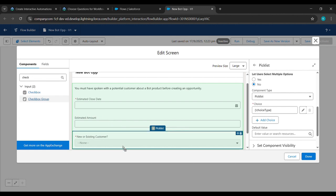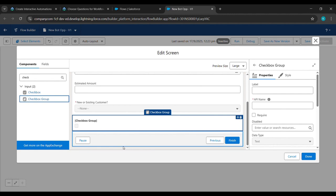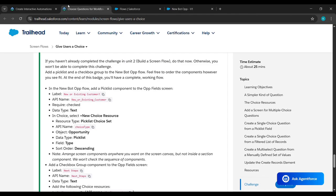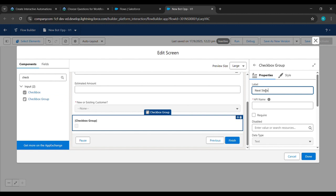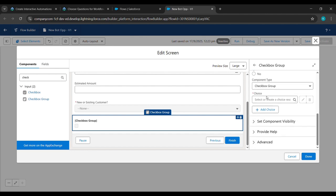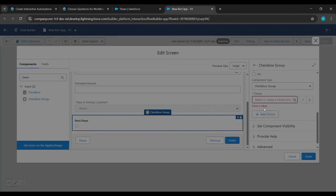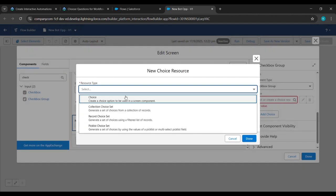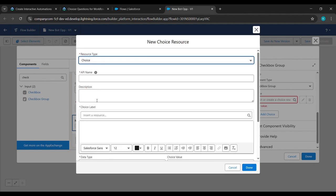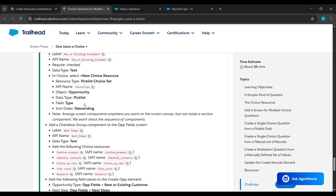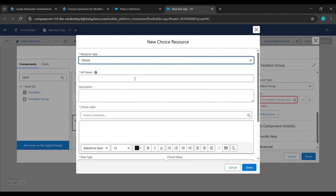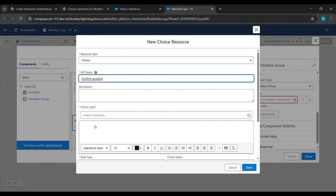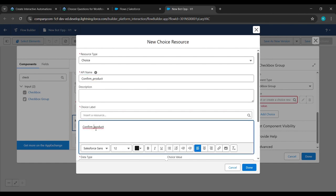Go back to the challenge reference, copy 'Next Step' and paste it under the Label field. Scroll down to Choice, click New Choice Resource, then select Choice. Copy 'Confirm Product' from the challenge reference, paste it under API Name, paste it under Choice Label as well, replace any underscore with a space, and click Done.